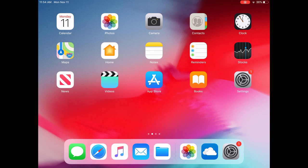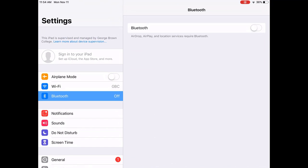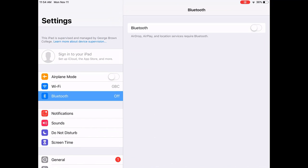First you go to settings, then you will see the Bluetooth option in blue. You're going to make sure the Bluetooth option is off.